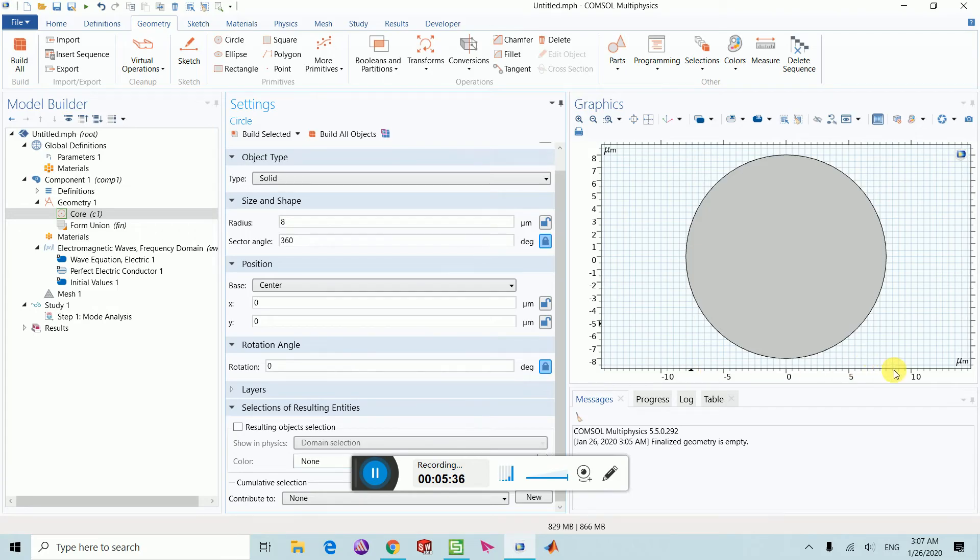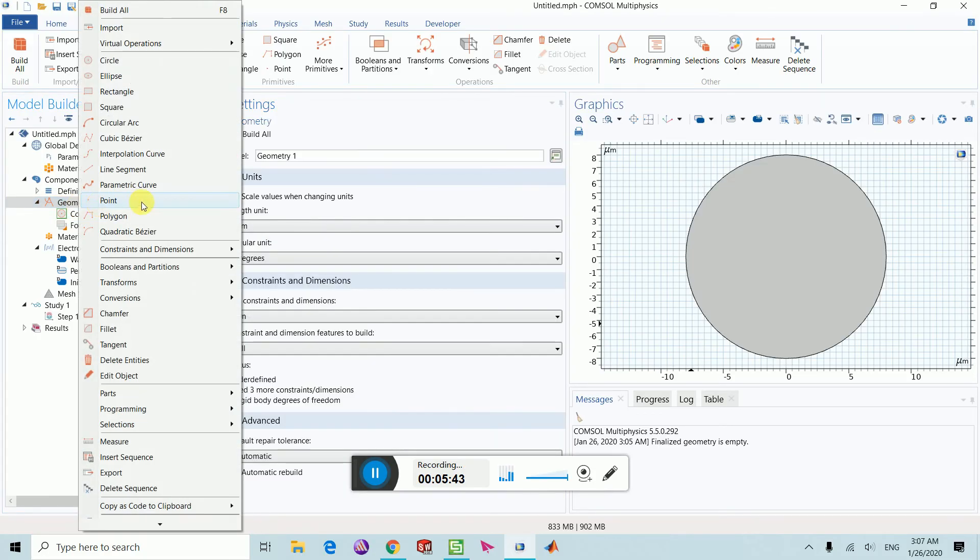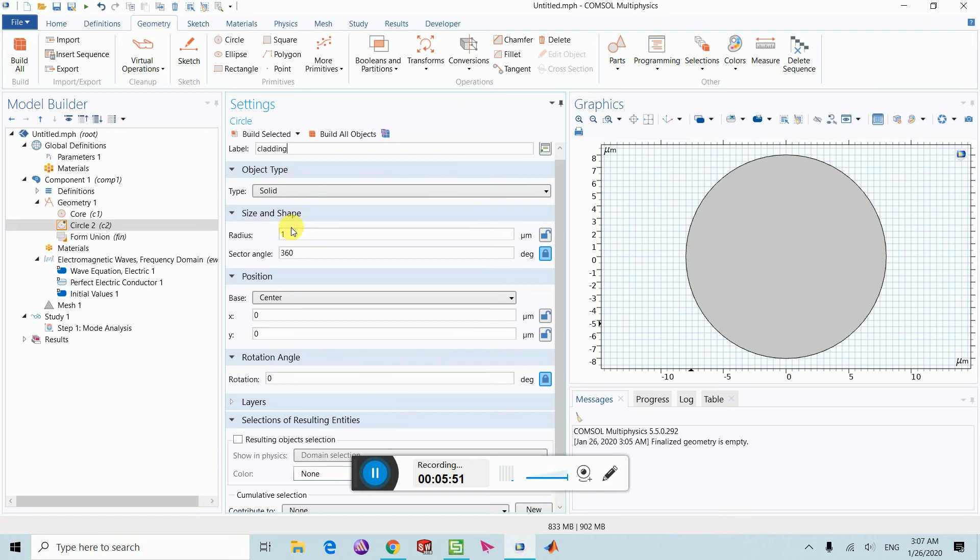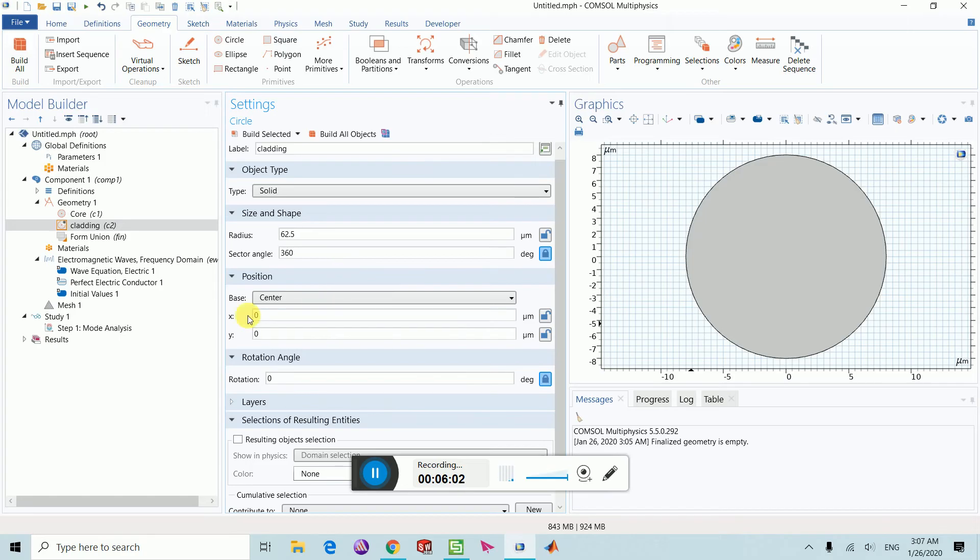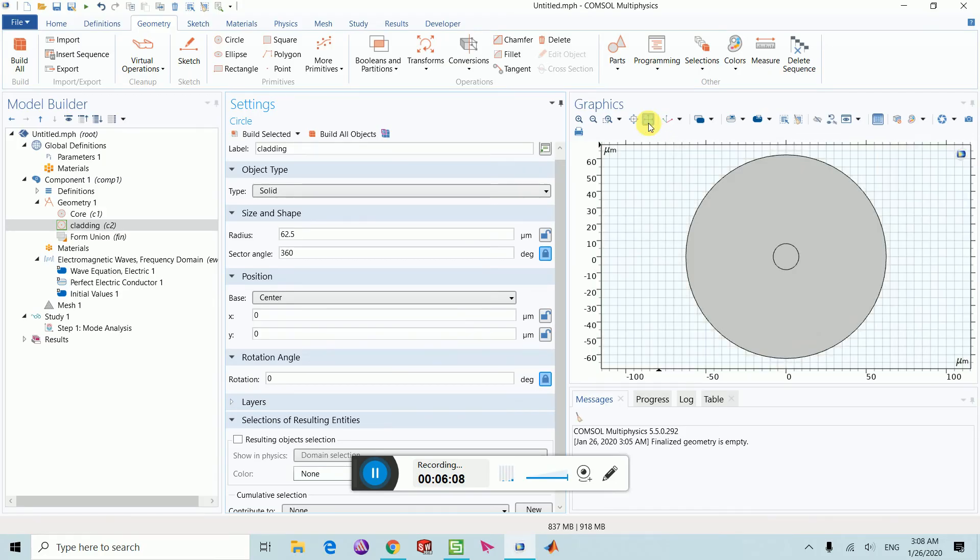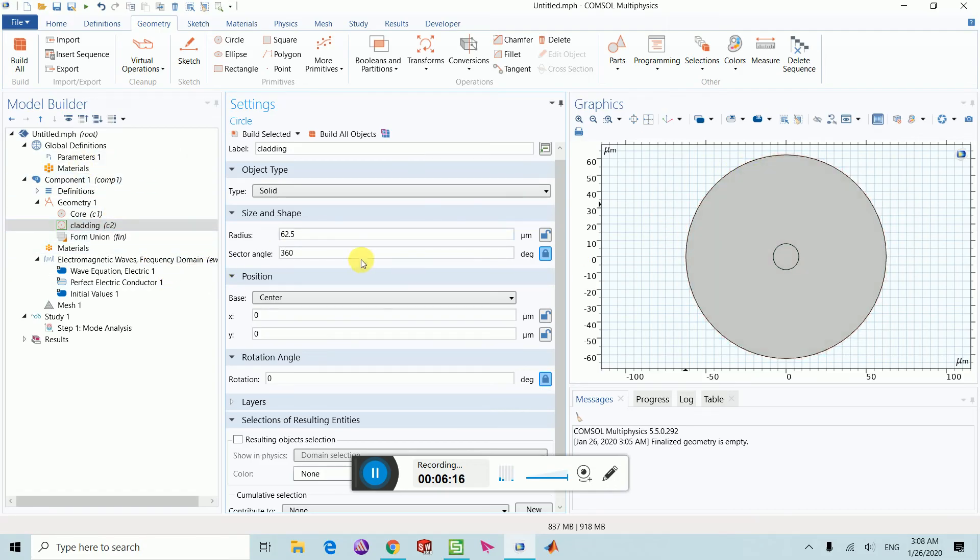It's radius, so overall it goes from almost 8 to minus 8. Same way you can create another circle, which is like the cladding. So I am putting it as cladding. Its radius is almost 62.5. I want to put it again at the center. Build all objects. Again select the zoom extend button. Now there is the core and the cladding.